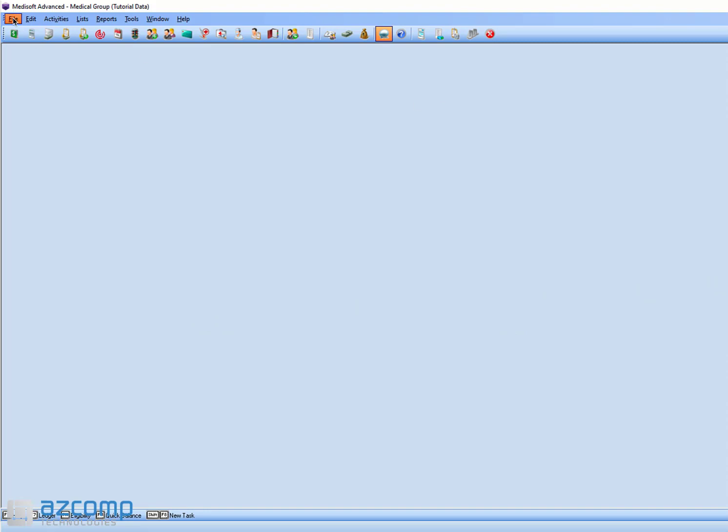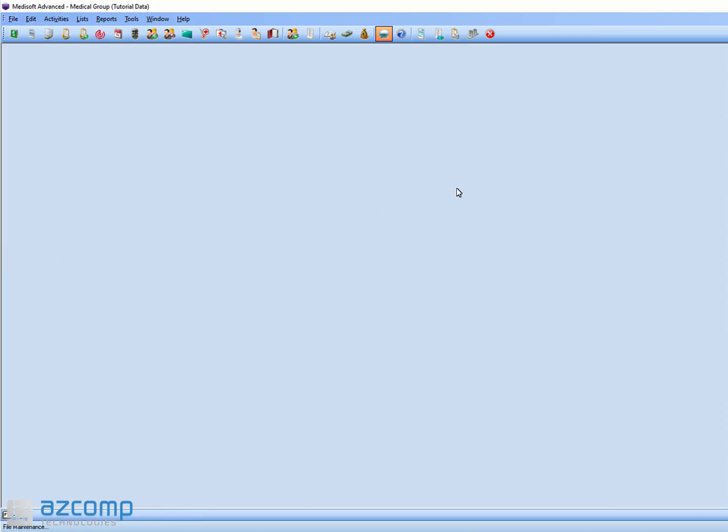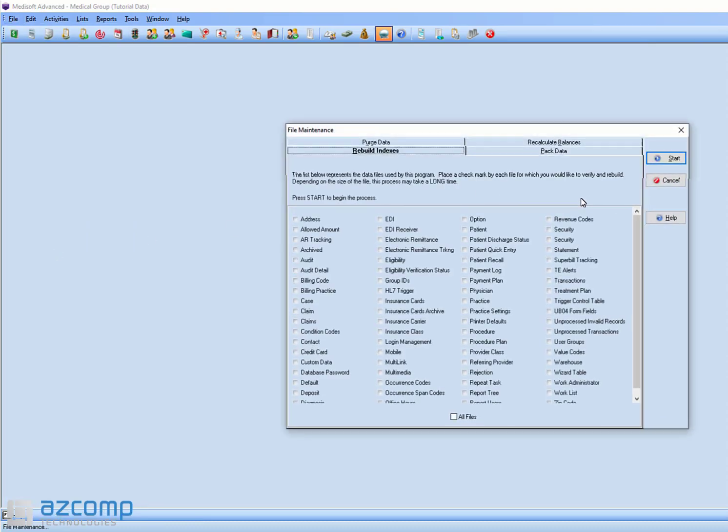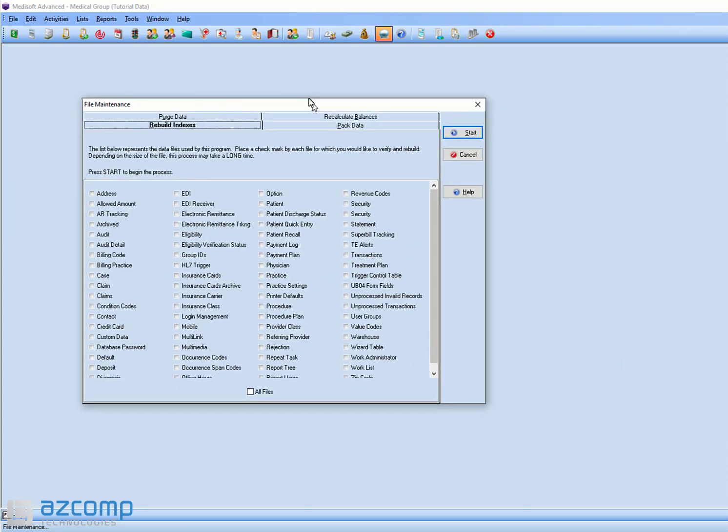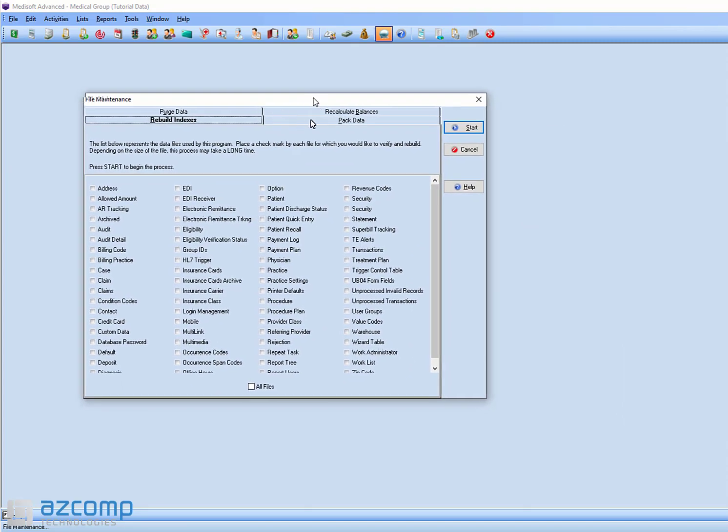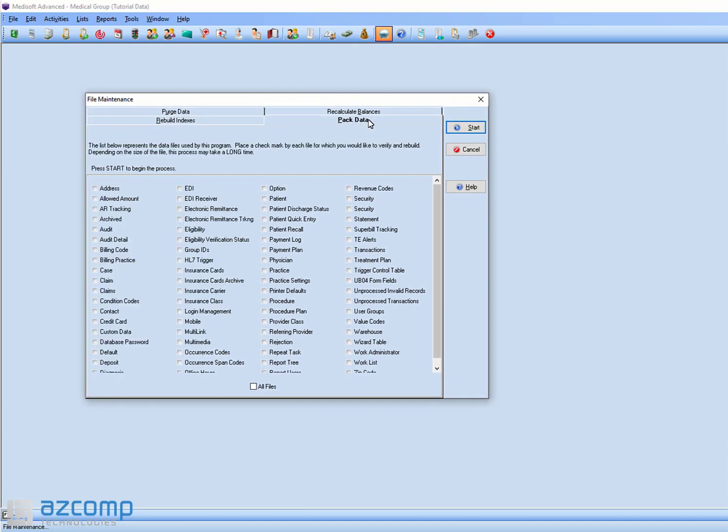So in MetaSoft, you're going to go to File, and then go down to File Maintenance. Then once this window pops up, you're only going to worry about these two tabs, Rebuild Indexes and Pack Data.